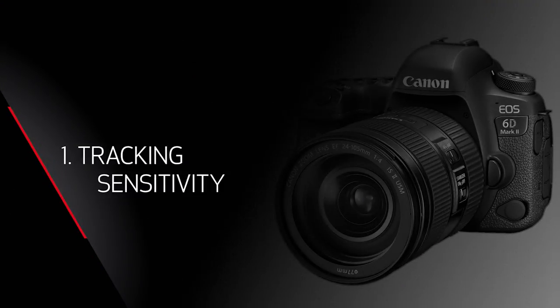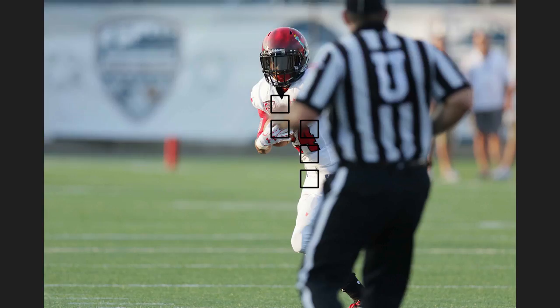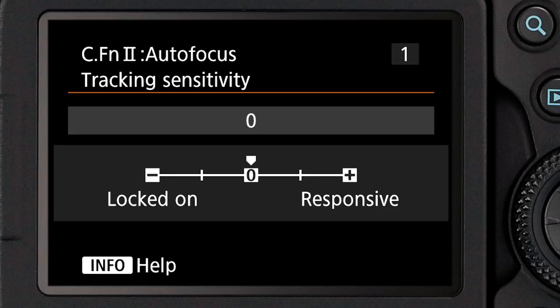Custom Function 1 is called tracking sensitivity, and what this does is tell the system: if you are continuously focusing on something and there's a sudden change in what you're focusing on — if something steps between you and your subject — will the camera try to refocus on that new object quickly, or will it give you additional time to get back on the subject? By default, the camera gives you a small cushion of time to find your subject again and continue focusing upon it.